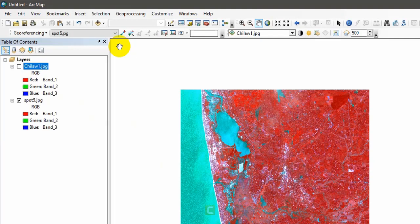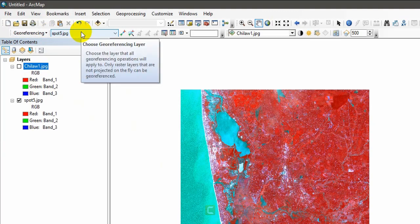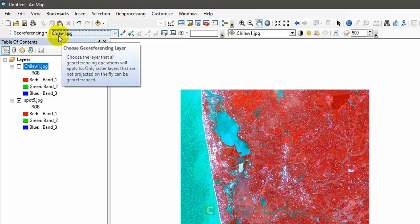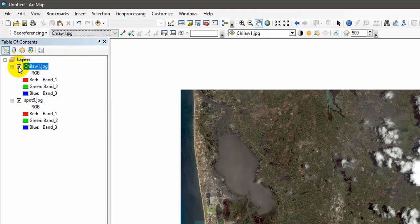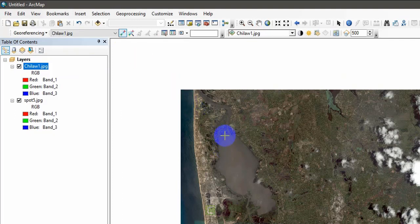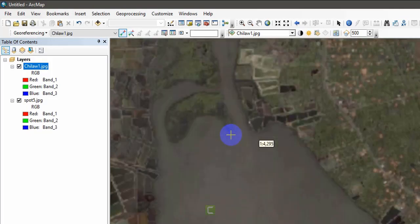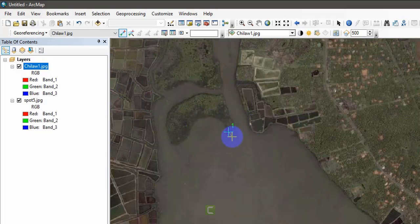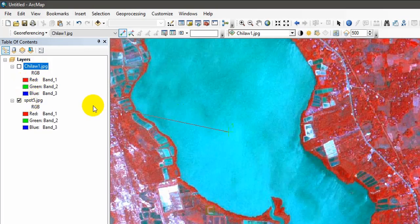This is your Georeferencing toolbar. You have to set your image — the one you want to georeference — and then add your control points using this icon. Click on this icon and select very specific geographic features that you can easily identify in the other image as well, such as road crossings and distinct geographic points. Click on the image to add your first control point, then go link it to the corresponding location in the other image.